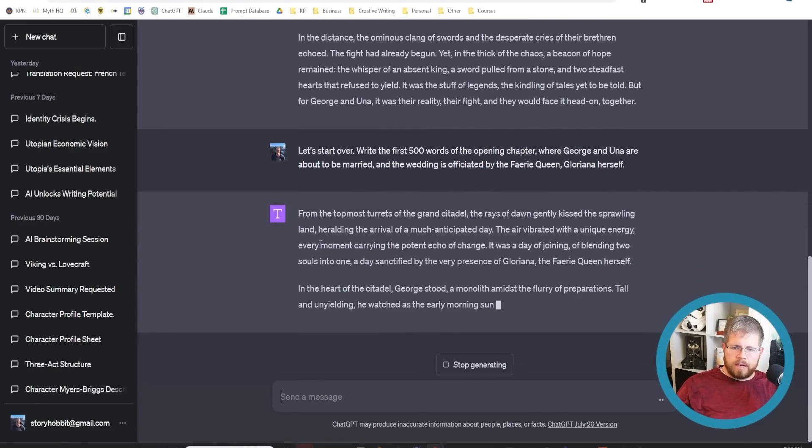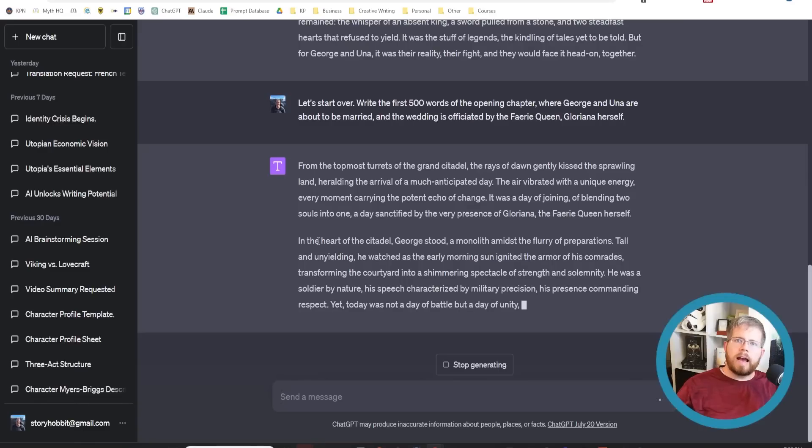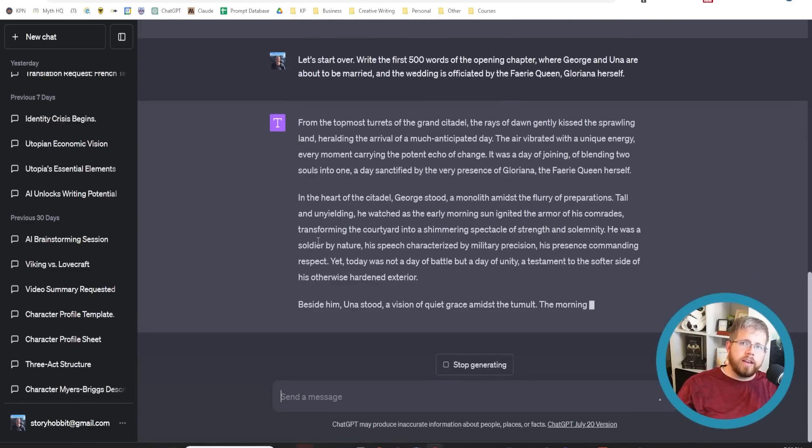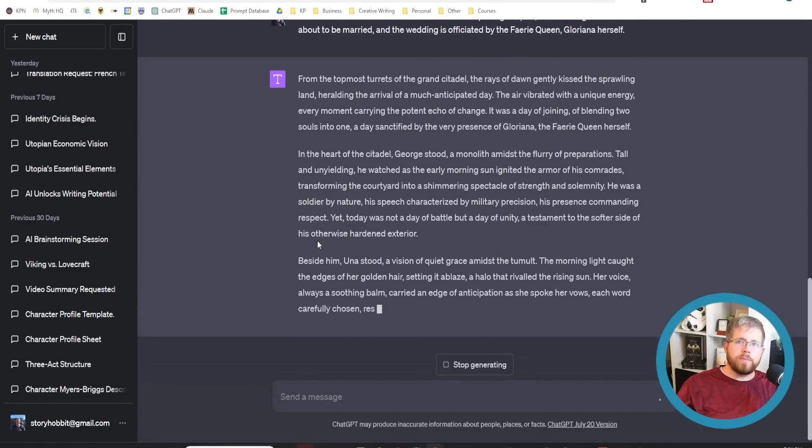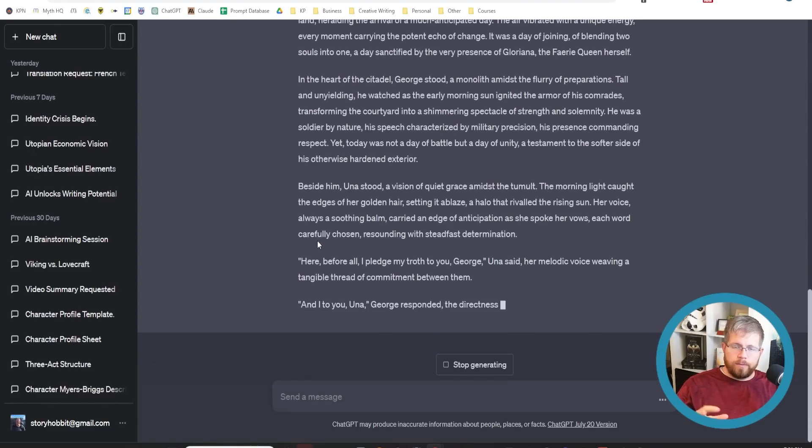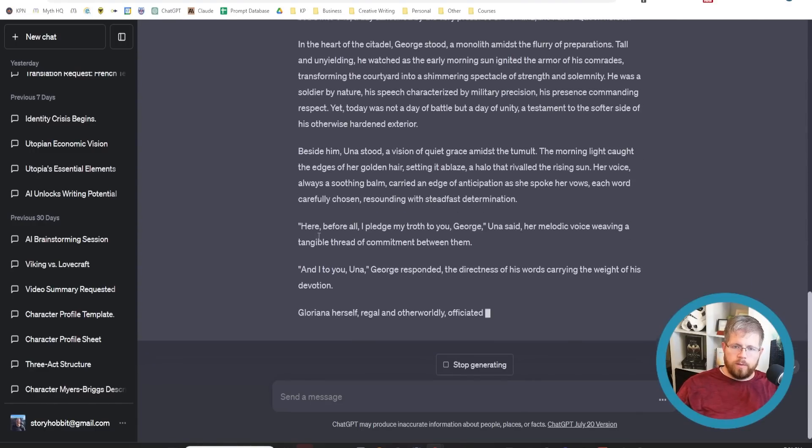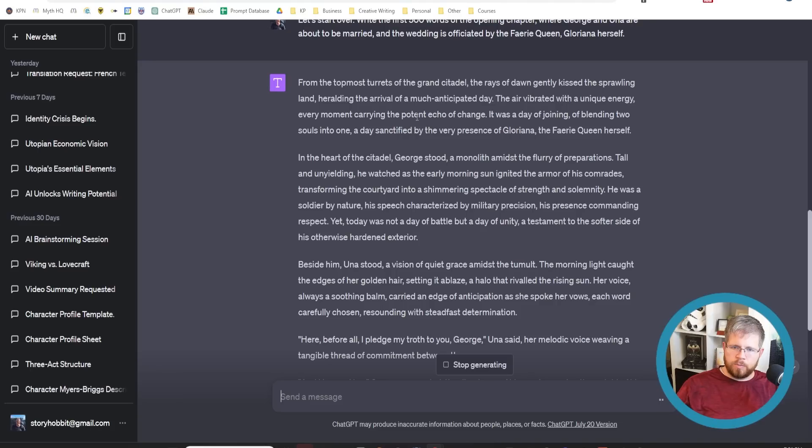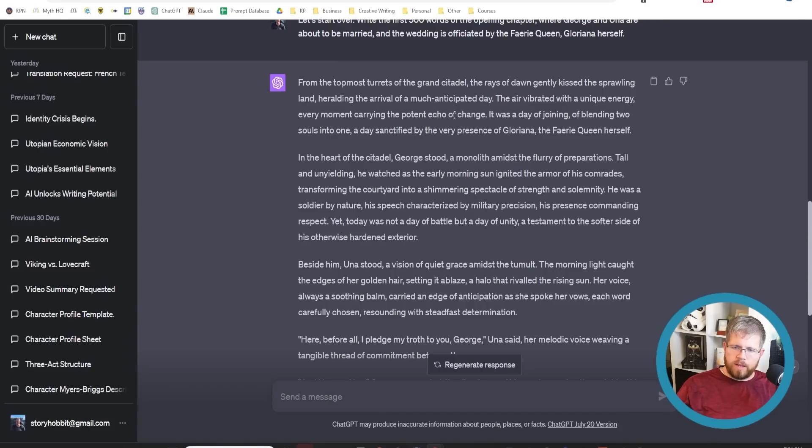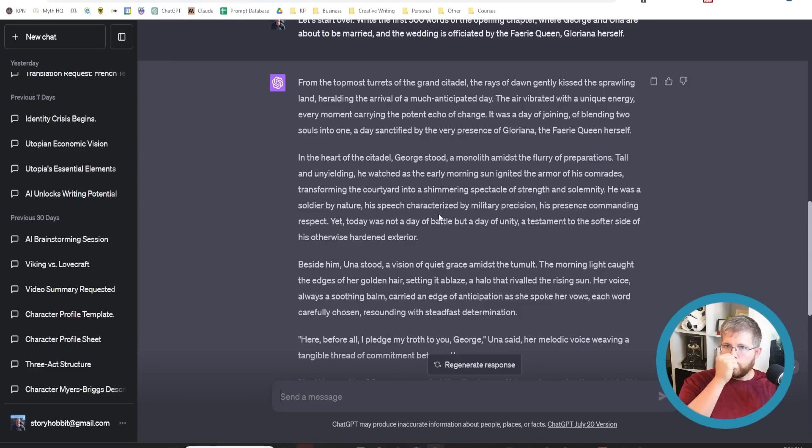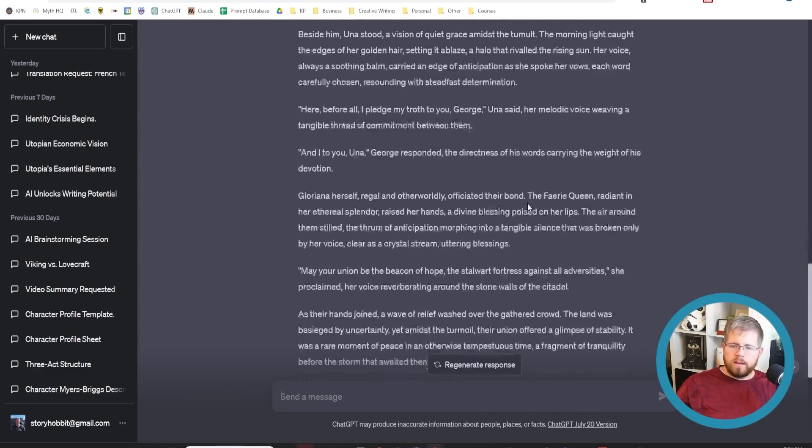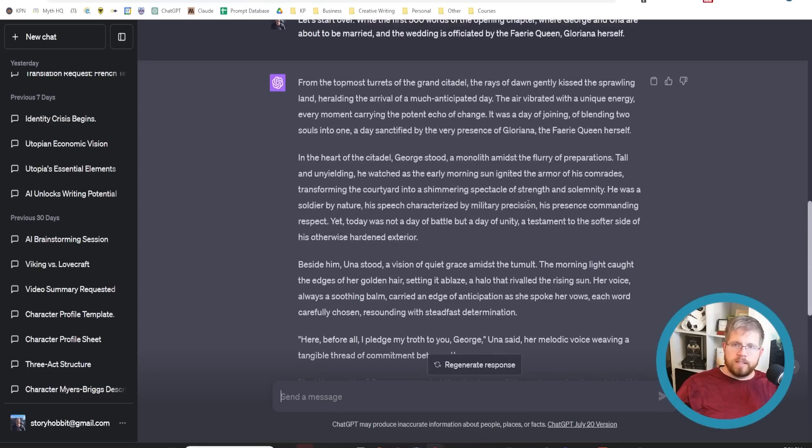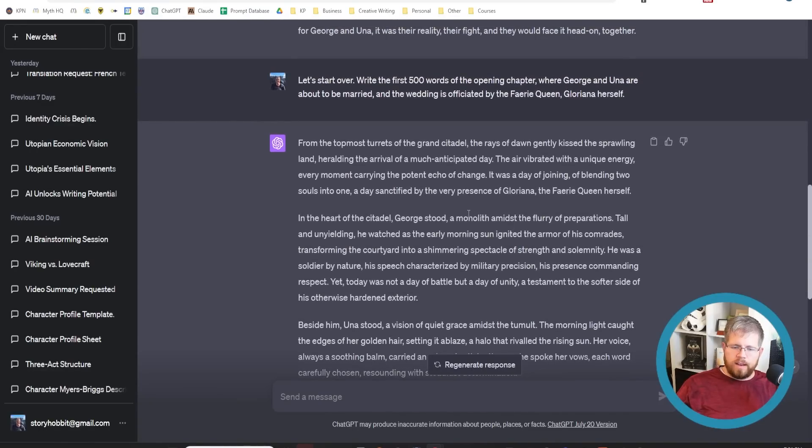Now I've given a little bit more instruction on what to write, it can actually get to work on that. As with anything in the AI space, you want to be specific, and you want to give it guidance and a framework to follow. Otherwise, it's just going to be too generic, and not something that you can actually use. From the topmost turrets of the Grand Citadel, the rays of dawn gently kissed the sprawling land, heralding the arrival of a much anticipated day. So it's clearly taken the style that I've given it and gone to town with it.